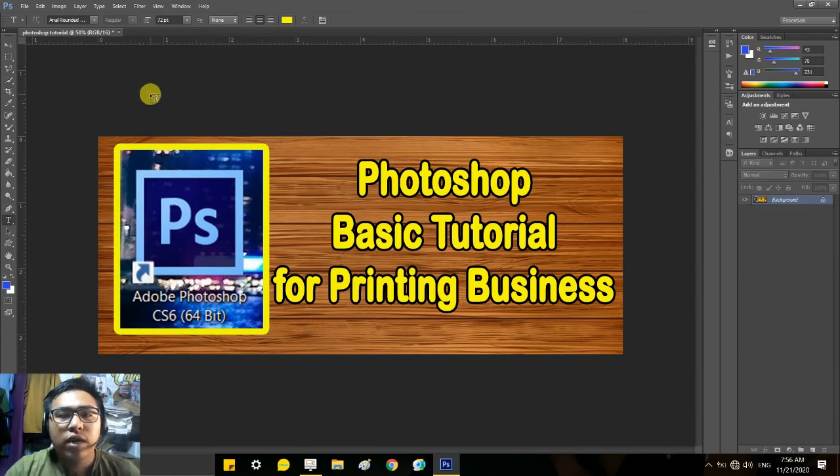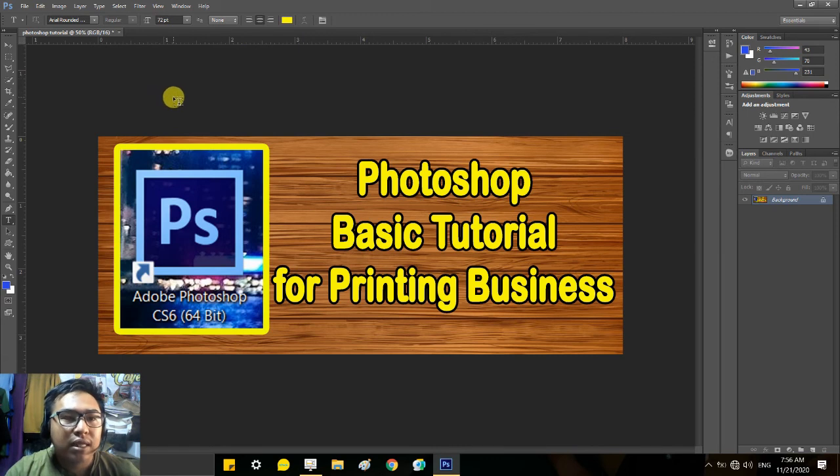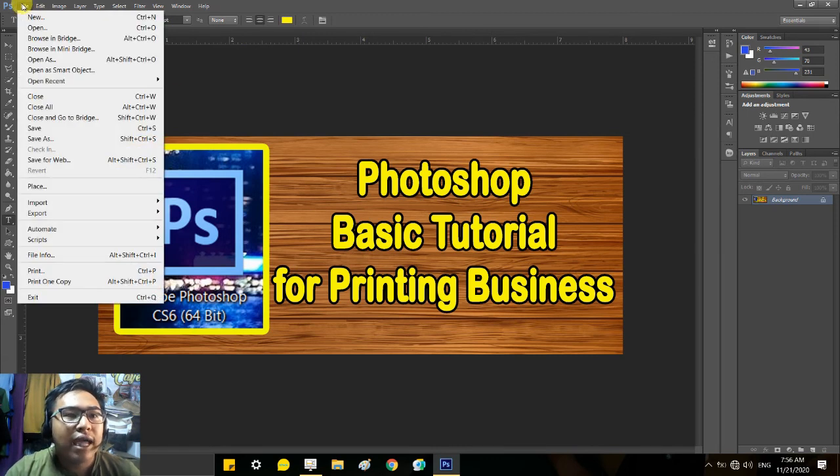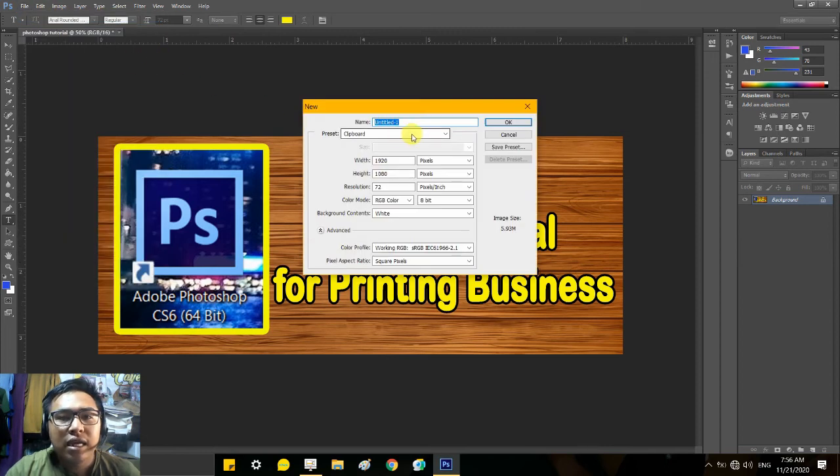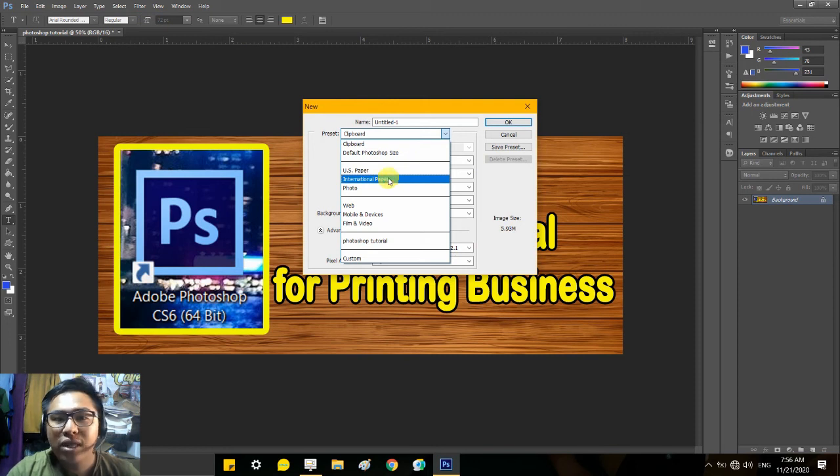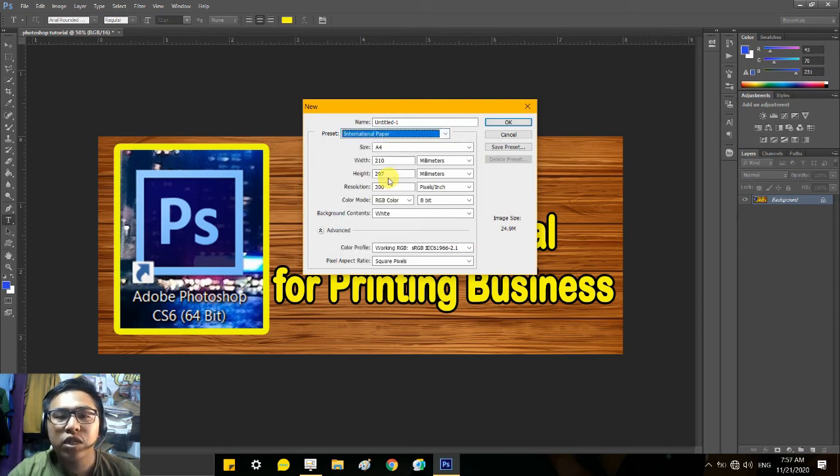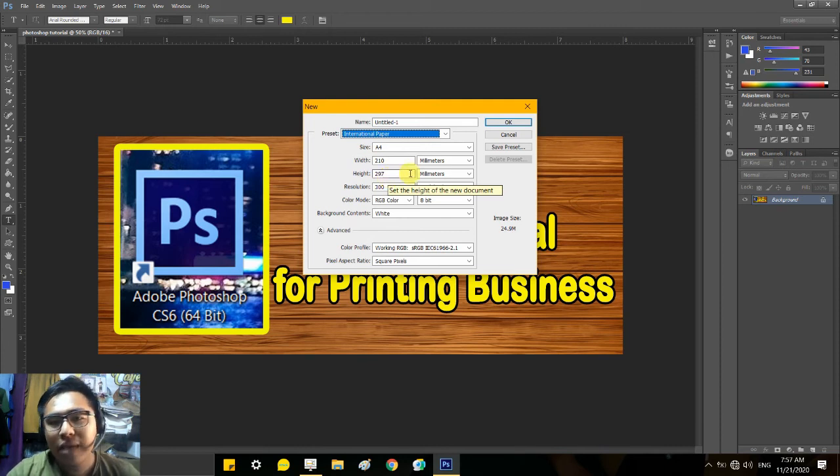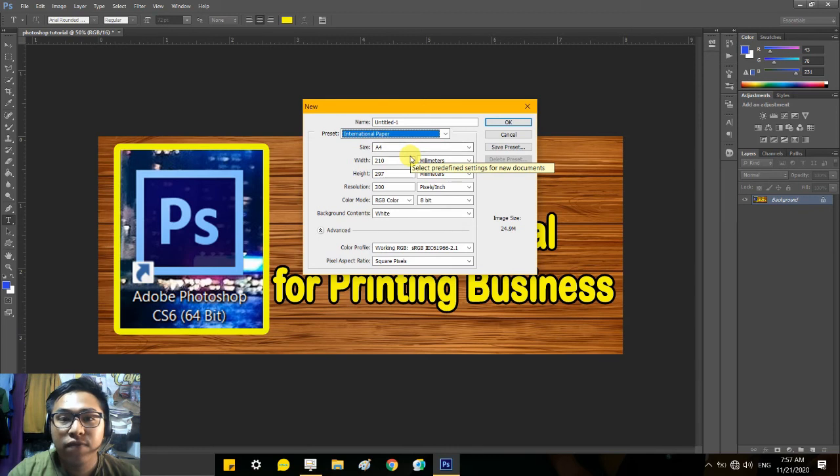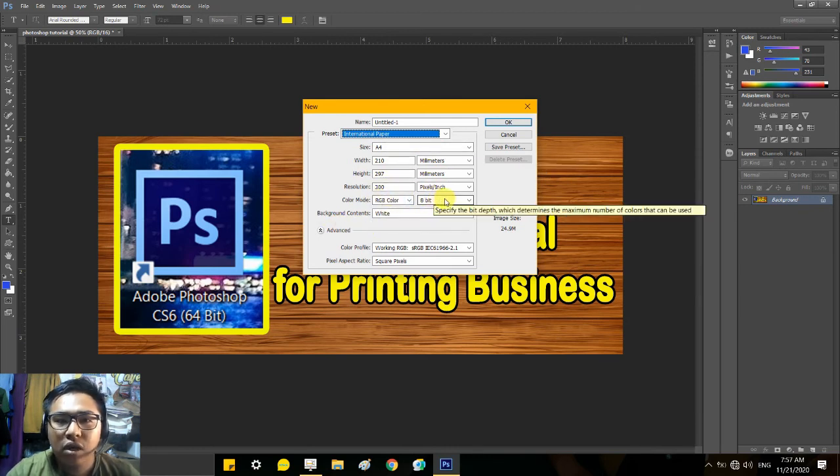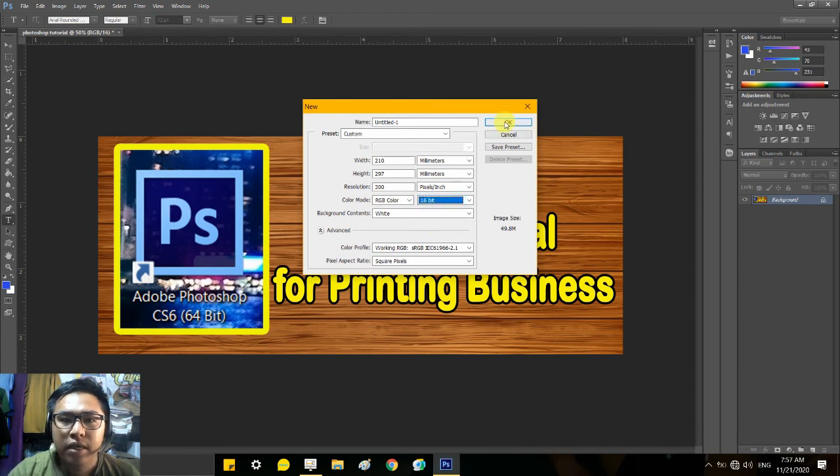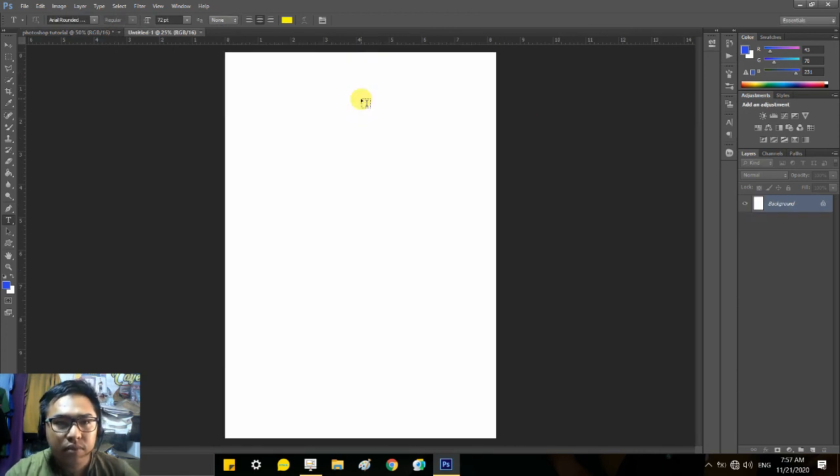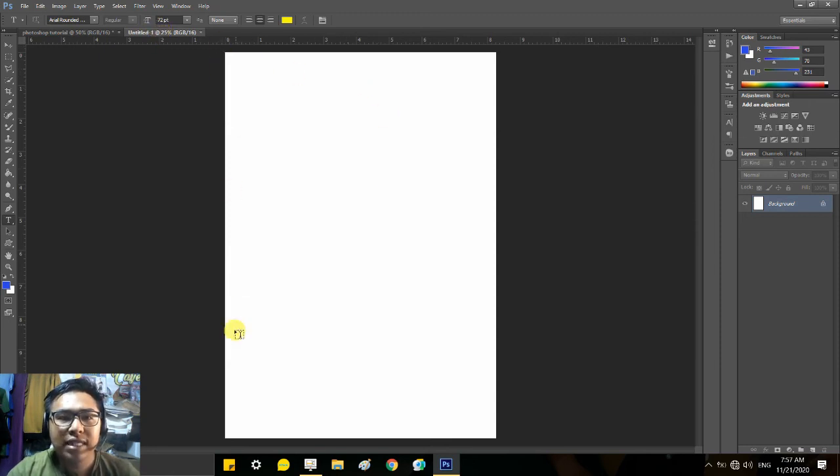Now it's ready to print. How do you print it? Let's go to File, click New, and then click this International Paper. This International Paper, the size is A4 size, not short bond paper, not long bond paper, but A4 size. Let's change this one here, color mode to 16-bit. Then press OK. We've opened a file. This is the size of our bond paper guys, A4.